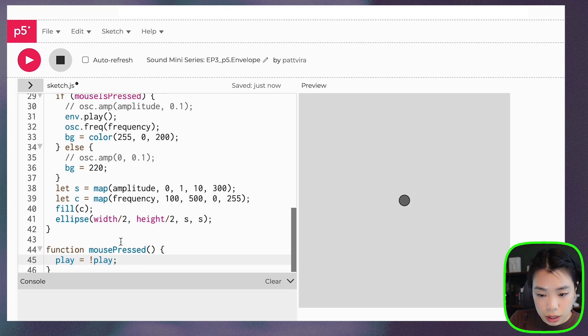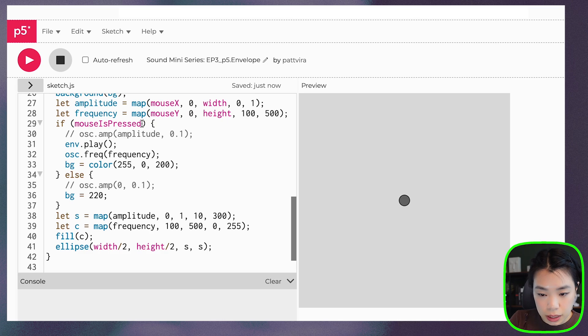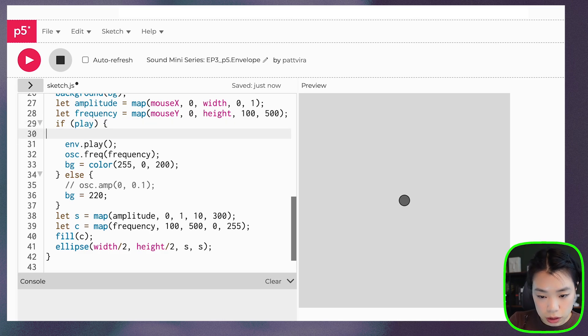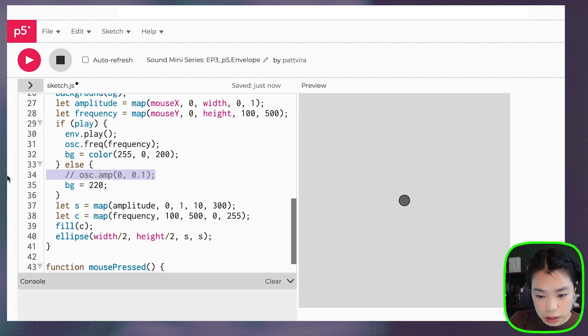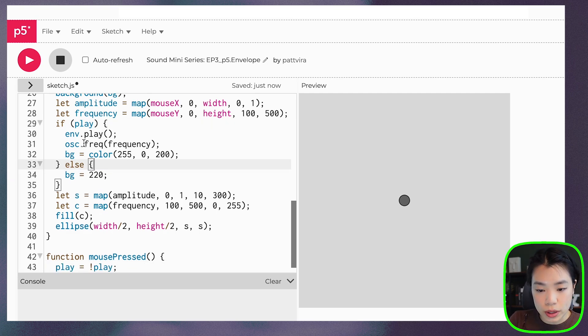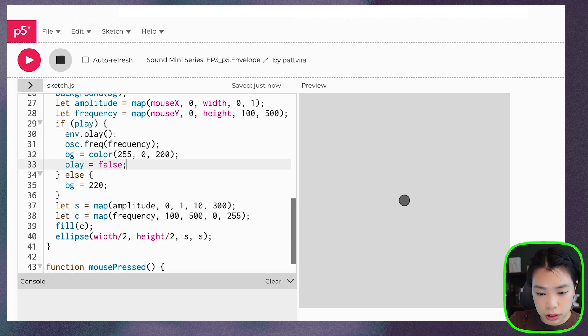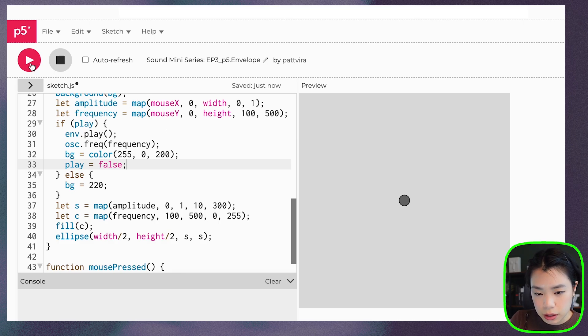And every time I click the mouse, I'm going to set this variable to the opposite value of what it was originally. So once I do this, I'm going to say that if play is true, then we play the sound. I'm actually going to delete this. And then once we play it, we're going to set play to false. All right, let's try it again.